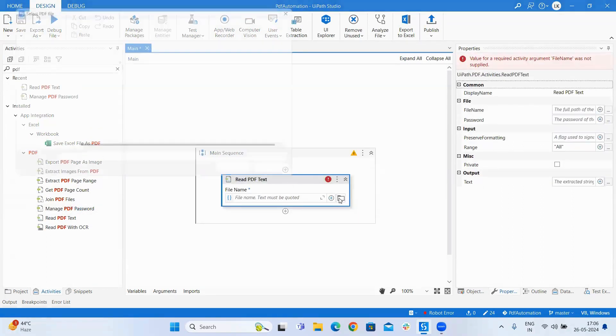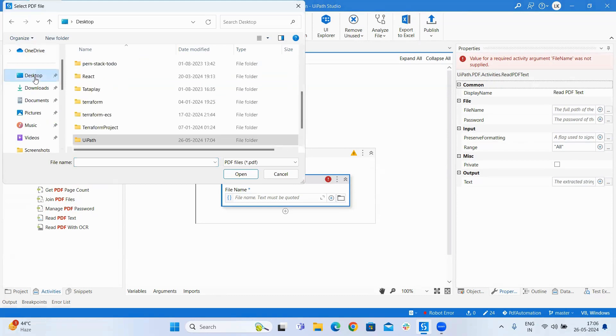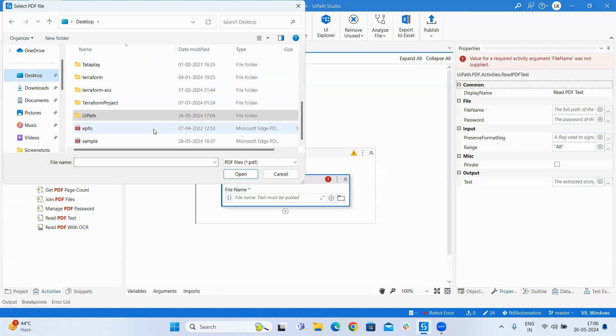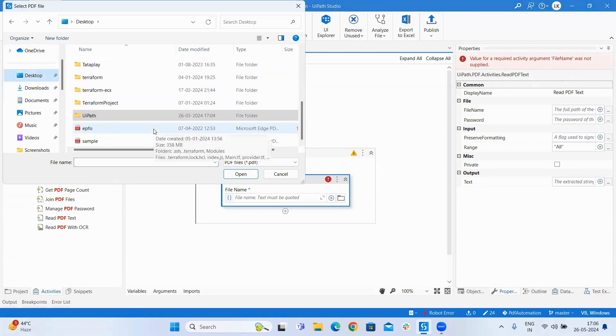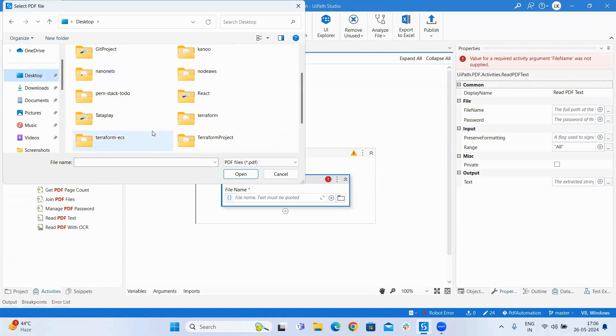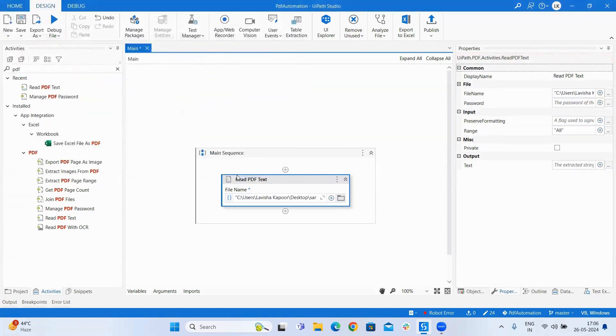Now here I will be using a sample PDF that I have already downloaded on my desktop. Let's open it, create an output variable.